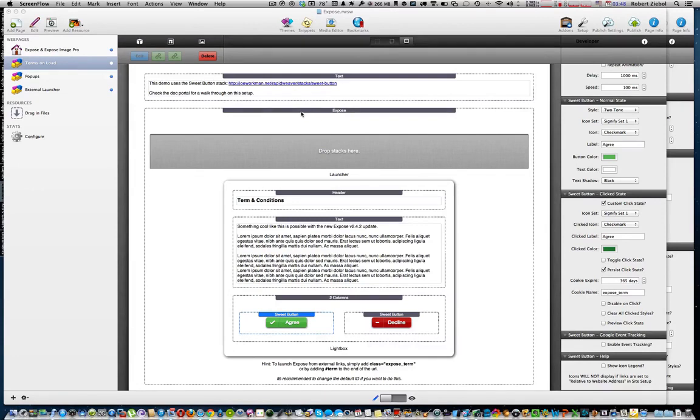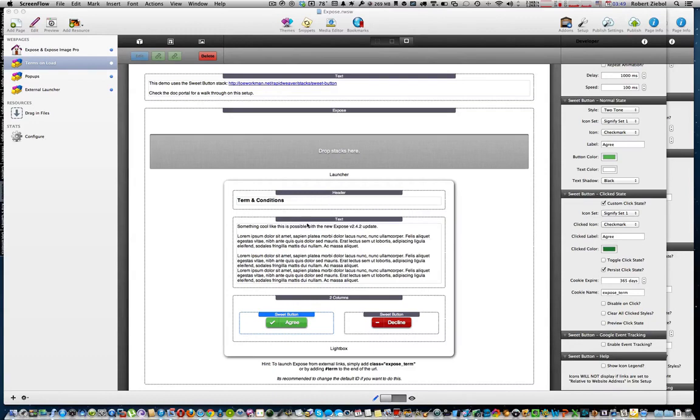First thing you want to do is drop your Exposé stack in. You'll leave the launcher area empty, you don't want to put anything in there. Then you'll drop in some text that you'll use for your terms and conditions. Joe also added a header here with the words terms and conditions, but it's up to you how you set it up.